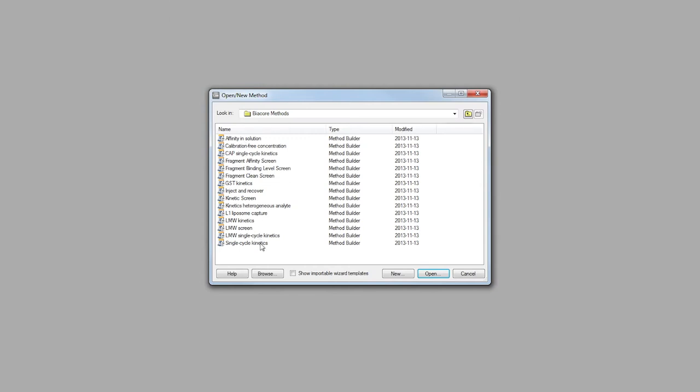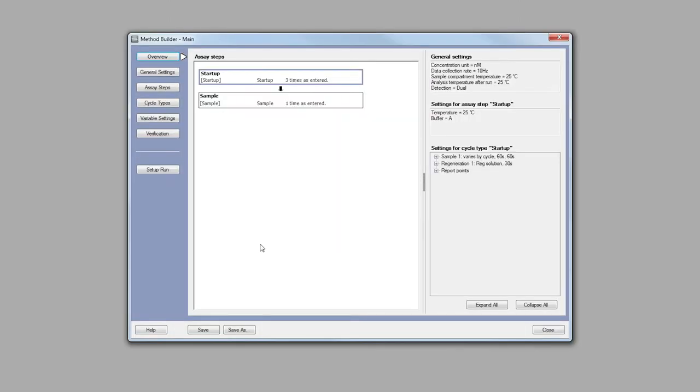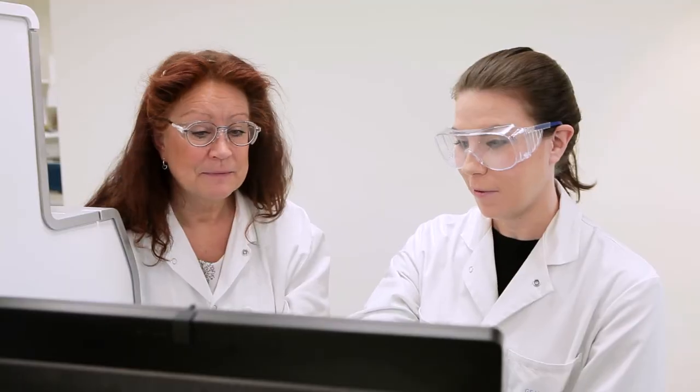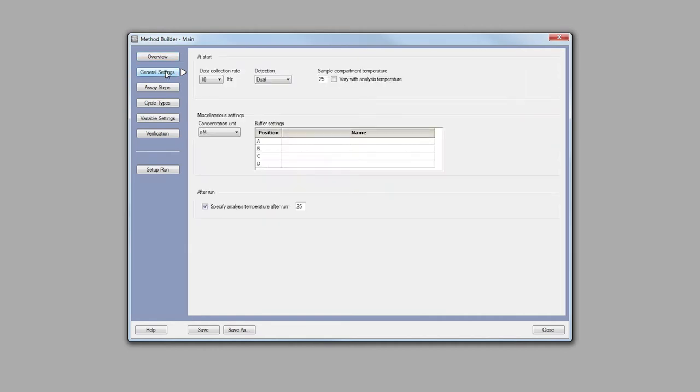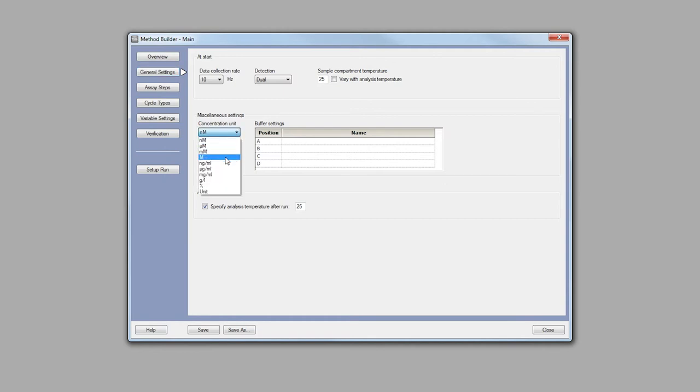Select single cycle kinetics and open. In the method overview, the start-up and sample assay steps are displayed. Moving down the left-hand panel, general settings are selected where data collection rate, detection path, concentration and buffer settings can be specified.